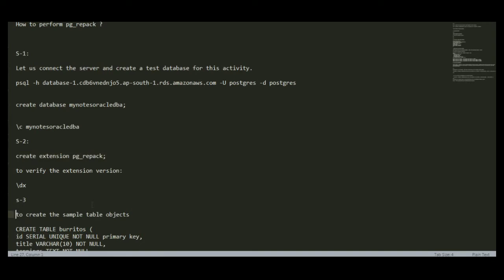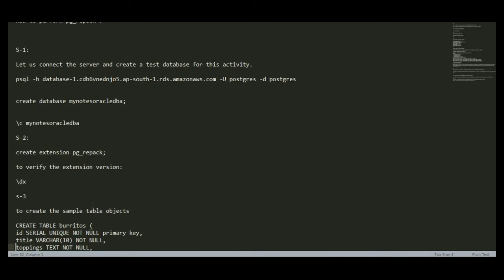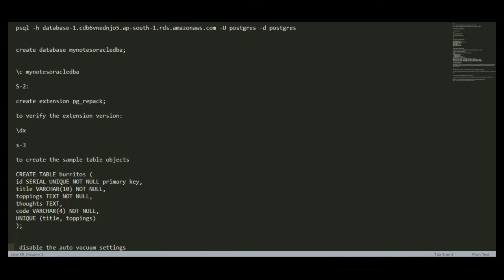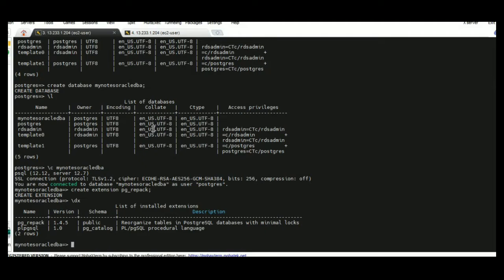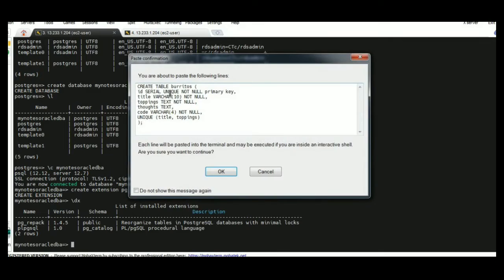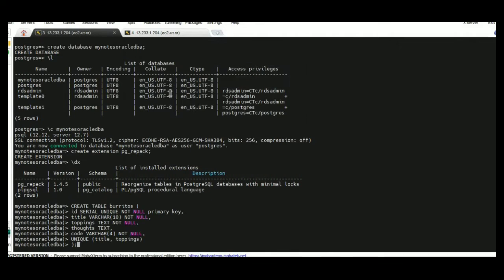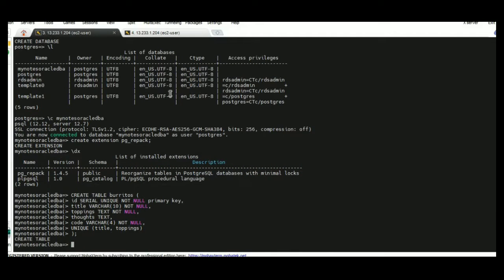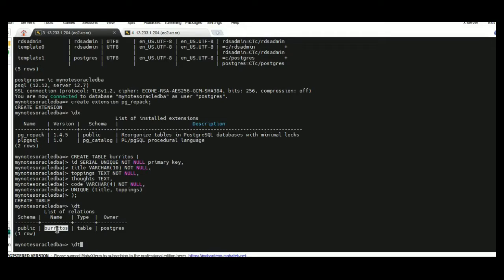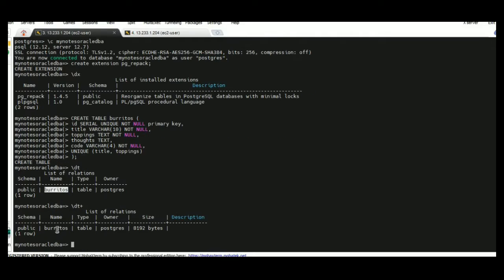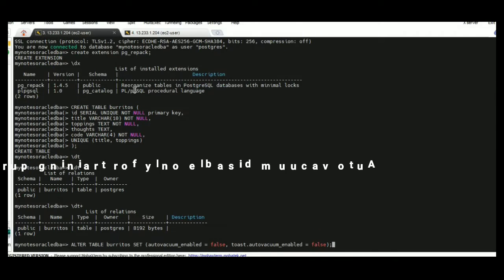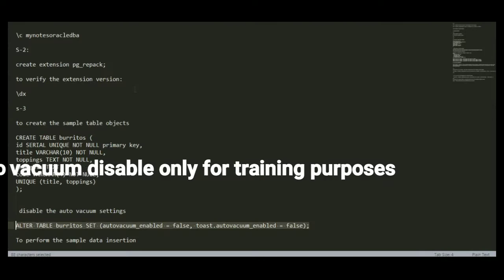Step three, we are going to create sample tables for this activity. So I am going to execute this create table command. Once the table is created, you can verify the size. The size was 8192. I am just disabling the auto vacuum.